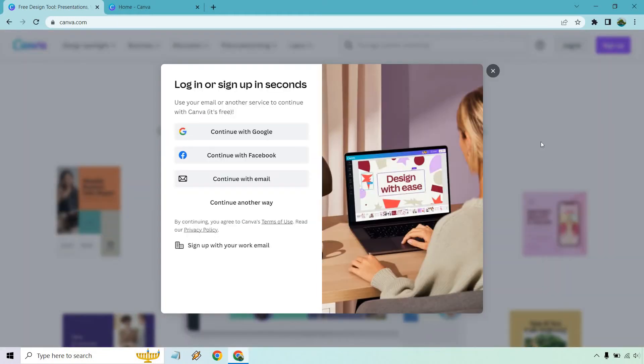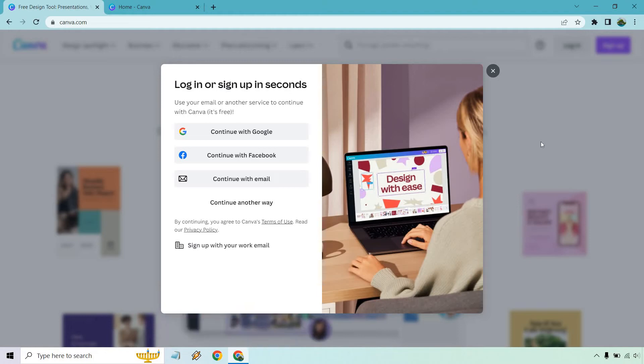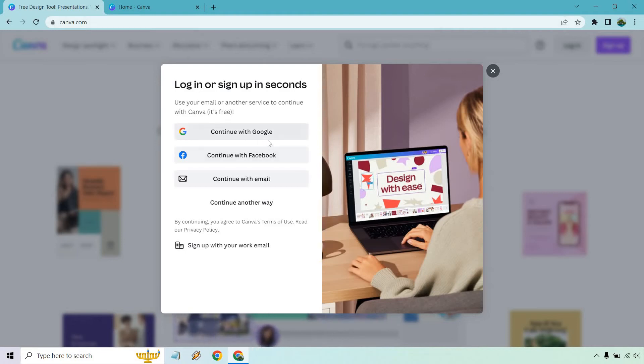And from here, what you can do is you can continue with Google, which I've already done because I've signed up before. You can continue with Facebook or continue with email. It's going to be up to you, but either of these are very quick, especially if your email is already in there. It's mostly just clicking a few buttons.